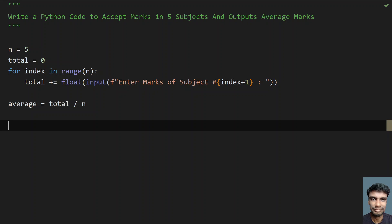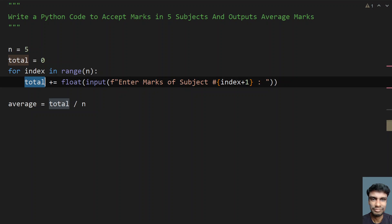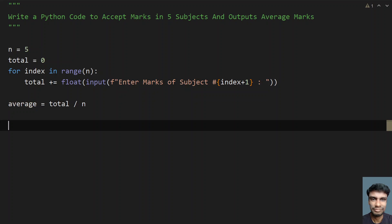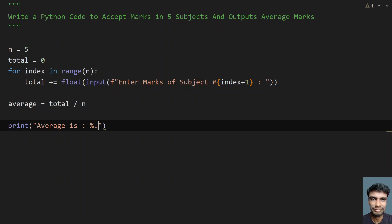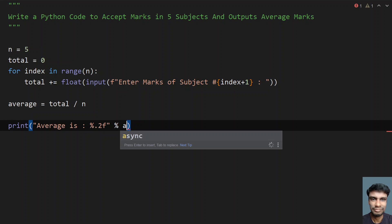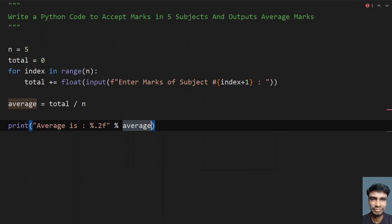Once we get the total and average, let's try to print it. Let's say average is, give colon, and give percentage point 2f to format the double or floating point. Let's give percentage over here and print the average.